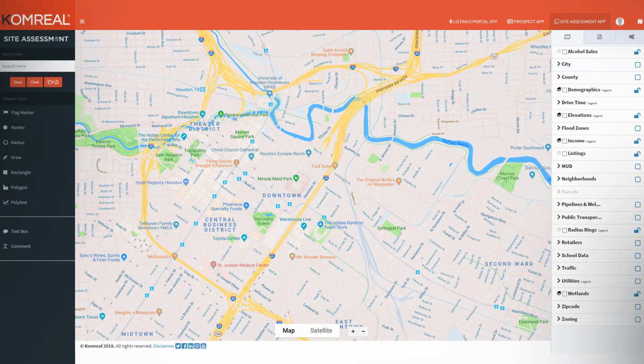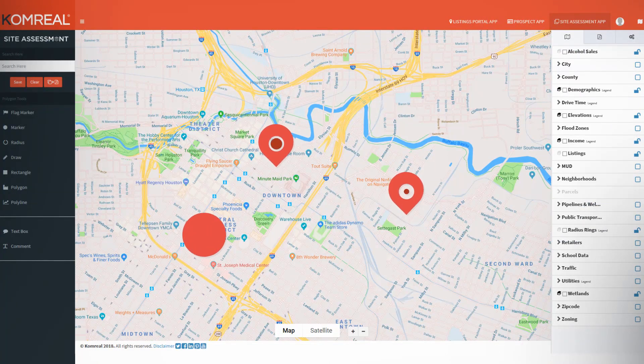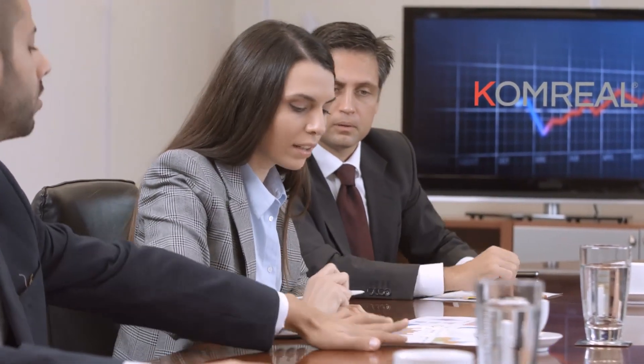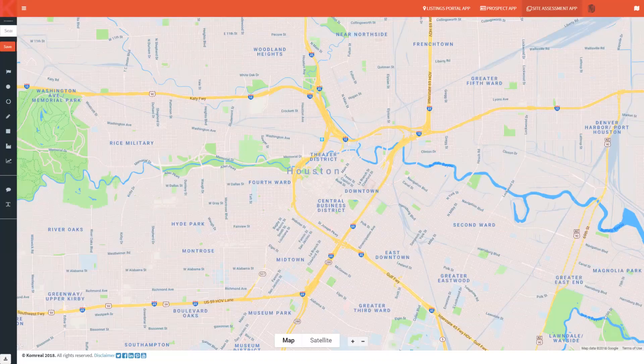Choosing the correct location for your next retail, medical, or industrial project will have the greatest impact on the success of the development. Comreal provides the data you need to plan correctly and make informed decisions from the very first step.